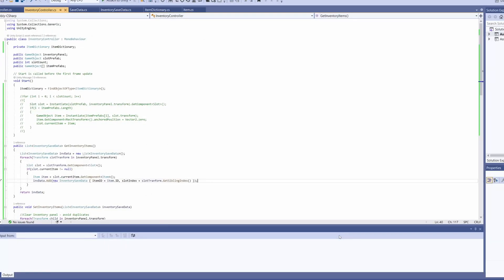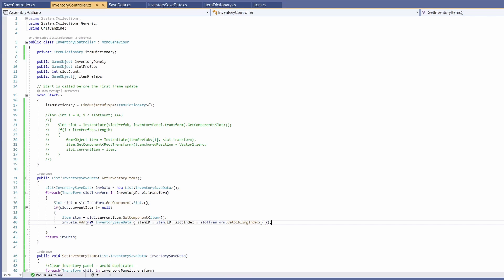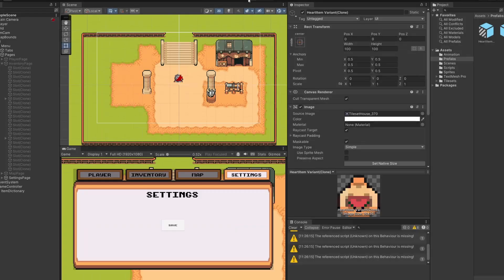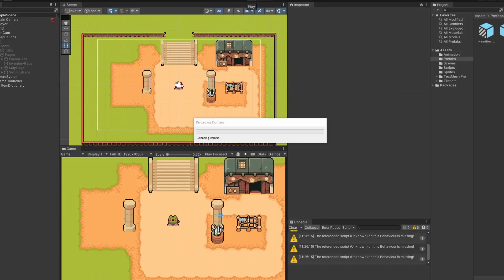A handy way to debug this — double-click on the error message. It'll show you it's saying I'm creating a new InventorySaveData and it's a MonoBehaviour. We go to our InventorySaveData — you can see this extends MonoBehaviour. We don't need this to be MonoBehaviour, we want it just to be a class. Easy fix. Back in Unity, let's close this down and press play again to restart our test.